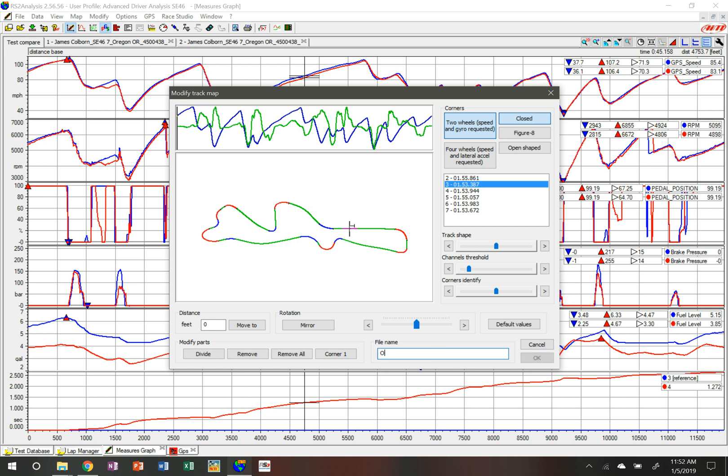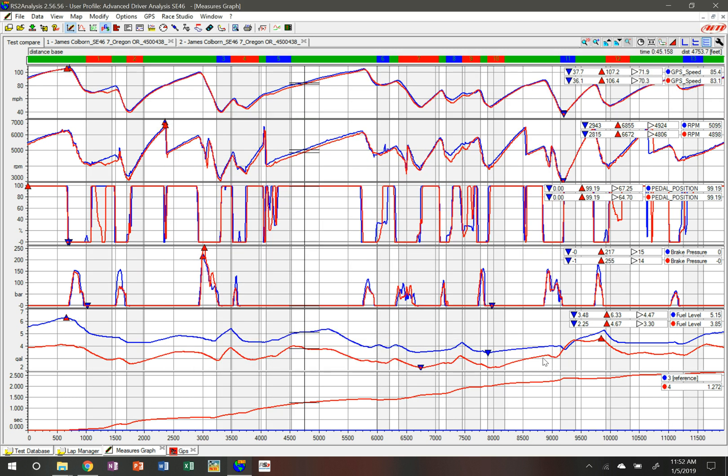Now what's going to happen is the system has broken the track down into sectors. You can see that a straight is identified as a green area, a right-hand turn is identified as red, and a left-hand turn is identified as blue.